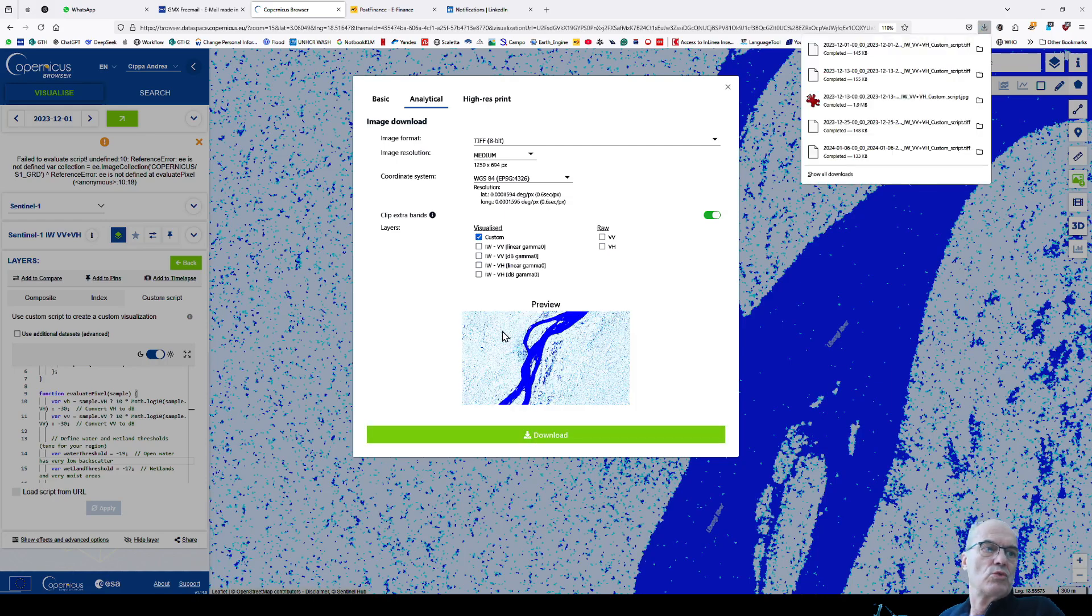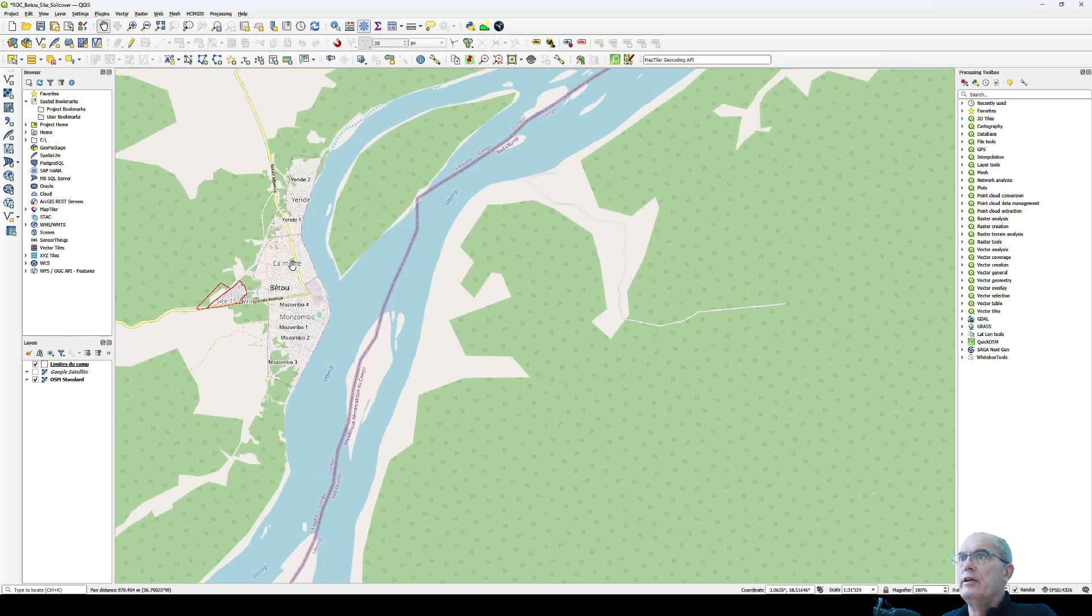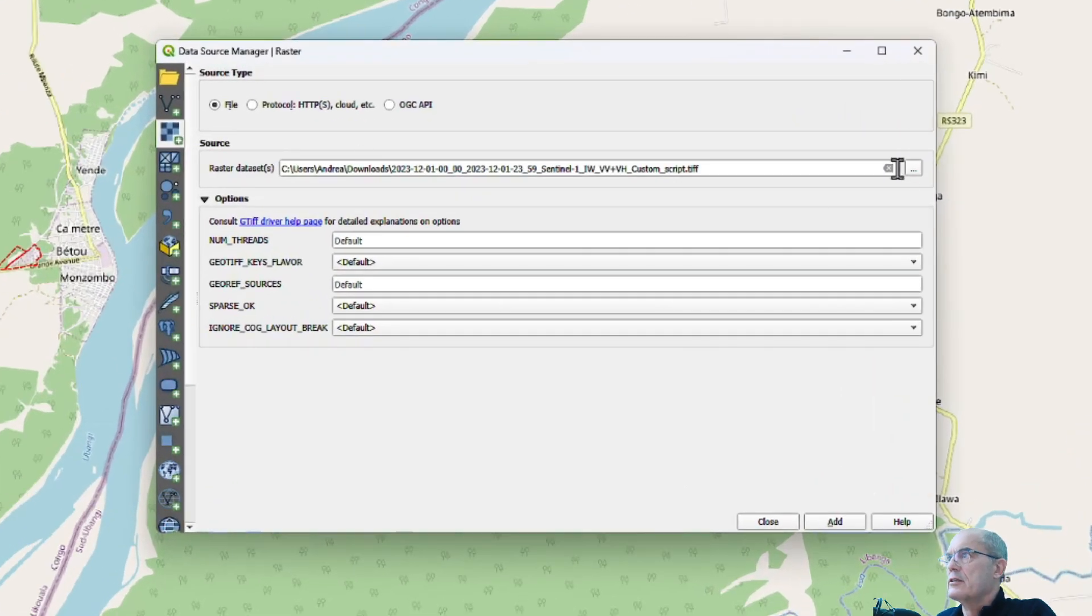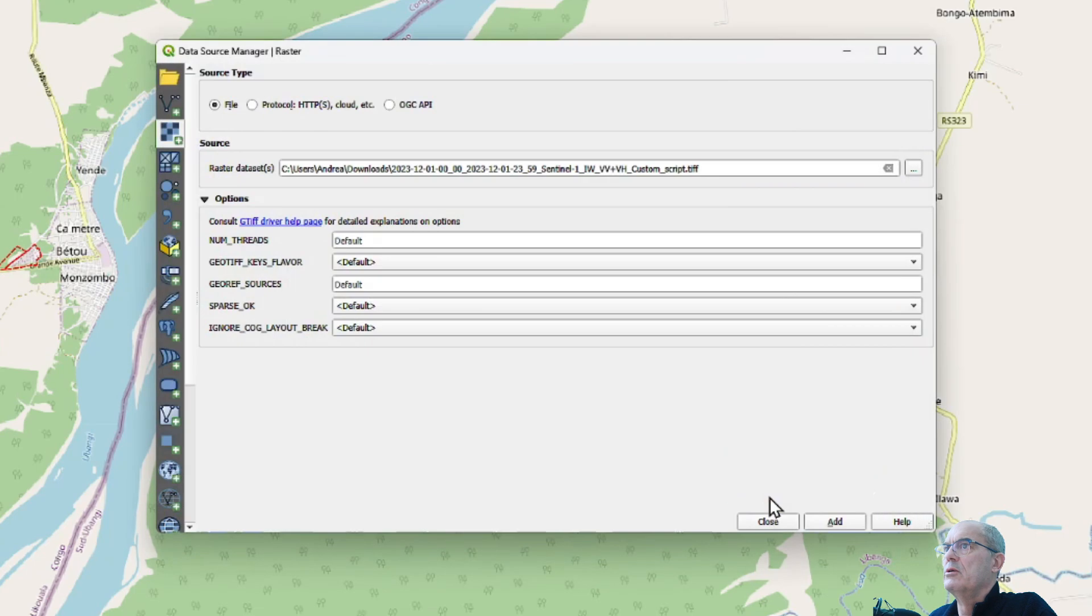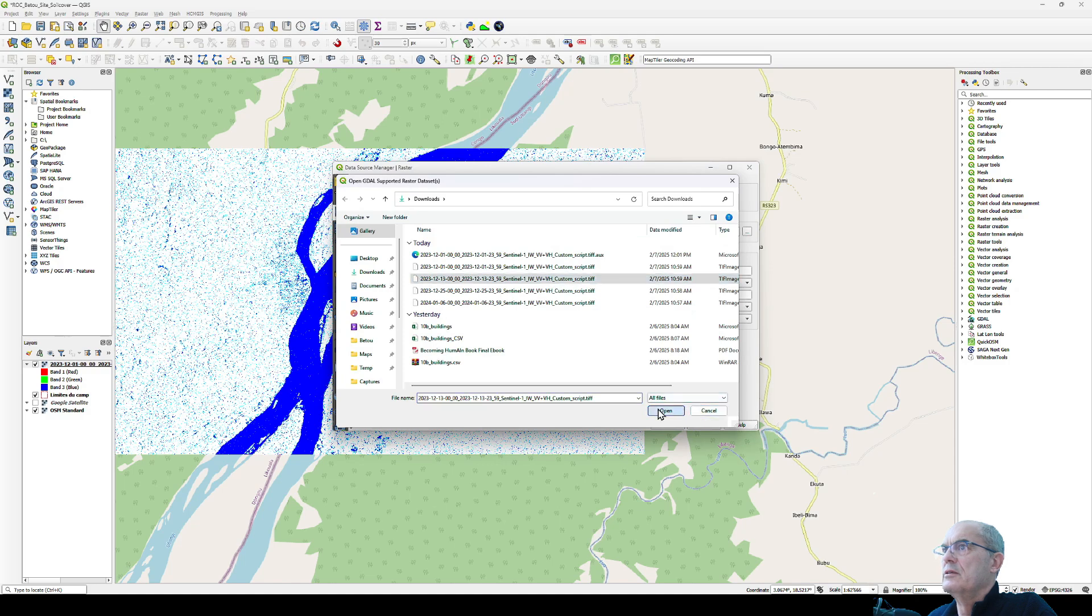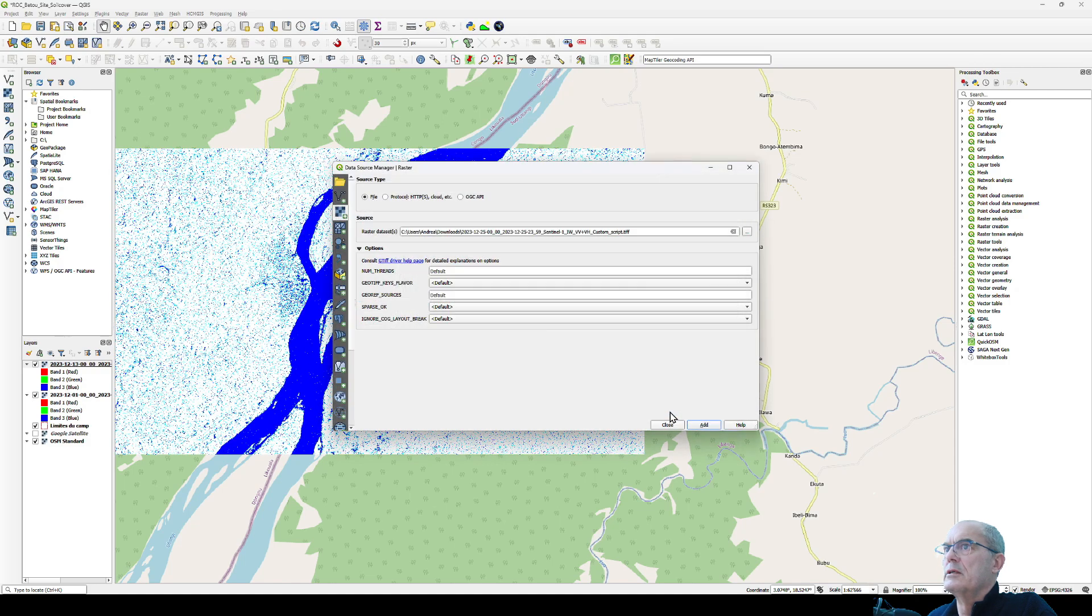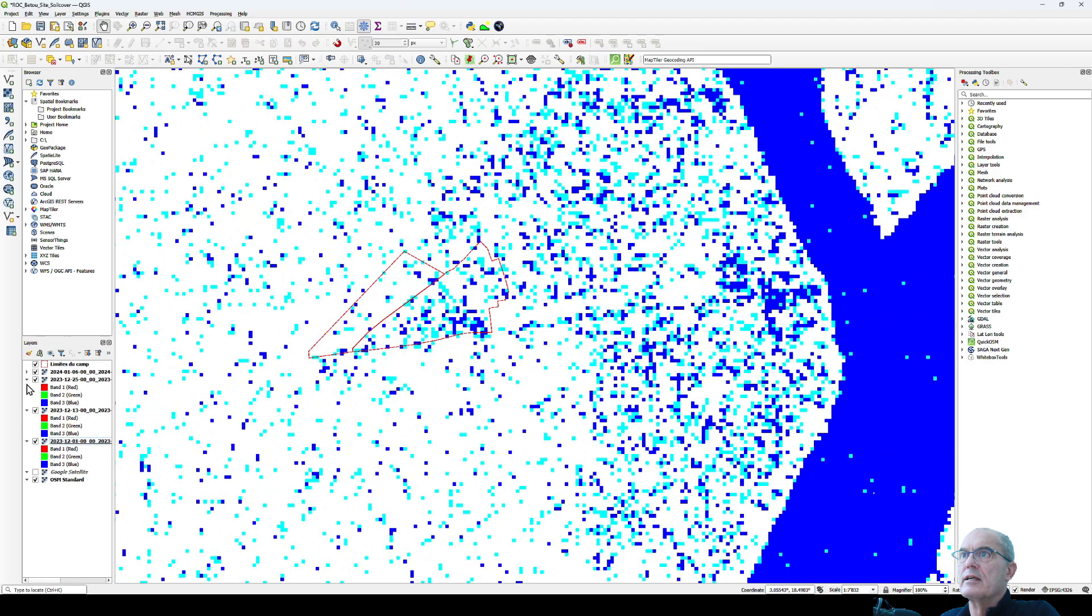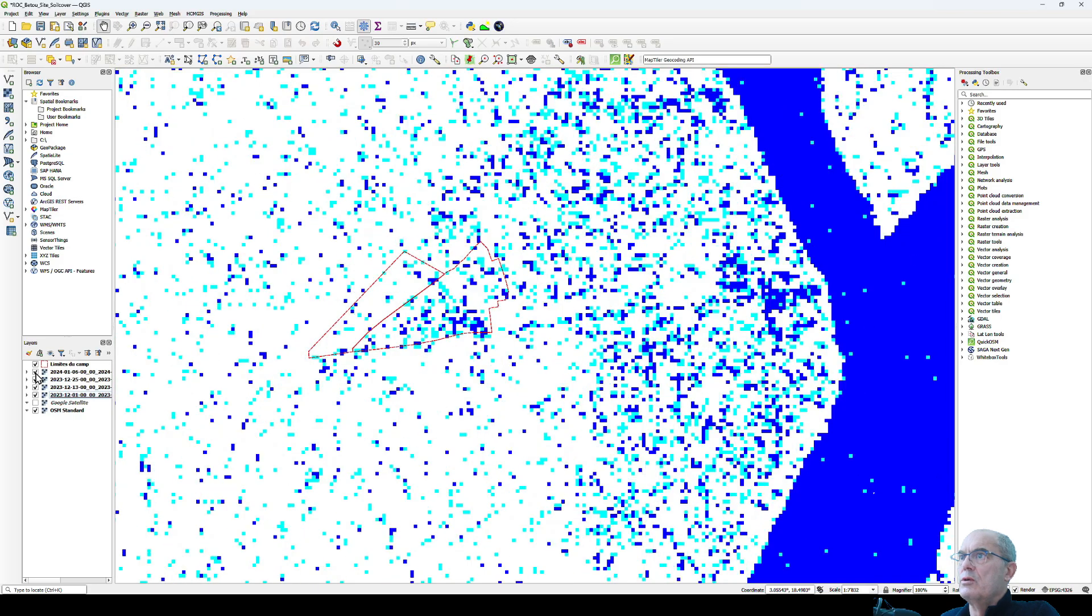Now I can upload those images into QGIS. I open QGIS. Here again I have my area of interest, Betou, with my refugee site and a background image of OpenStreetMap. I upload my raster. I go to download and take the first image from December 1st. I open the second one, December 13th, the third one, December 25th, and the last one in January 2024. Now let's look around our site. We see that it changes a lot.